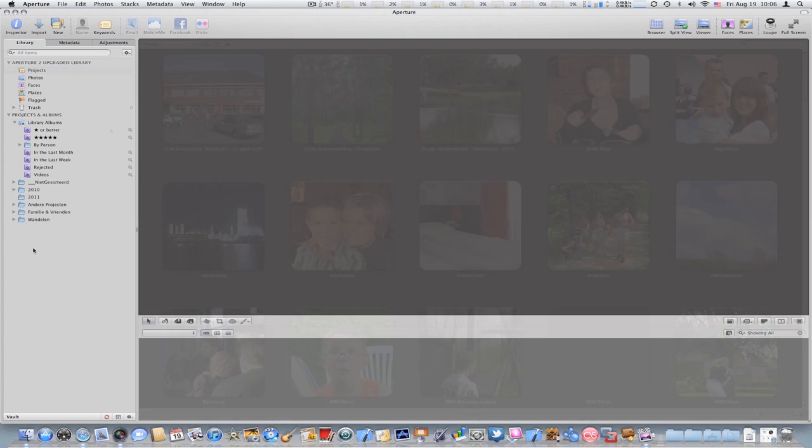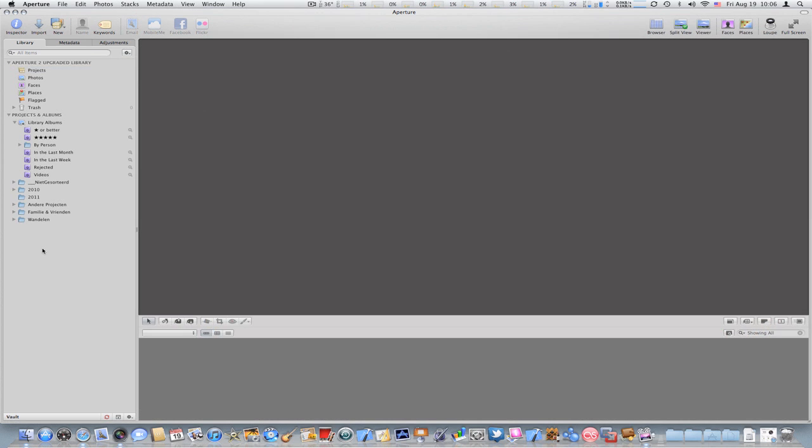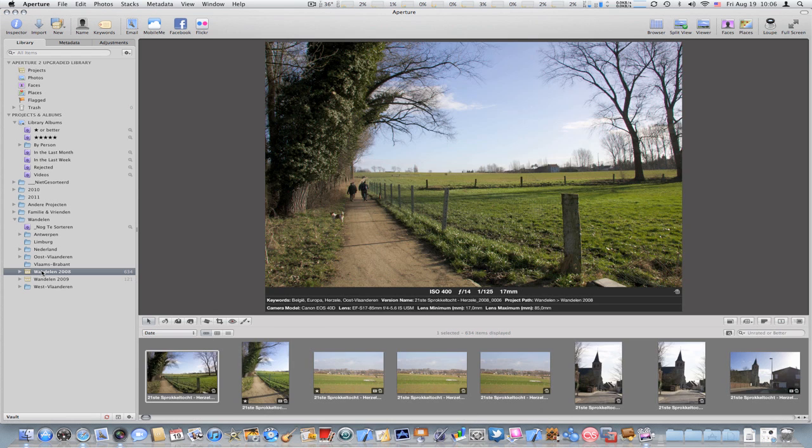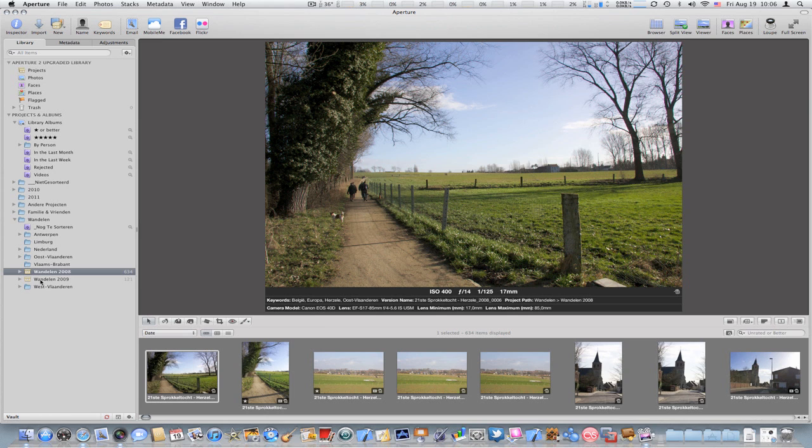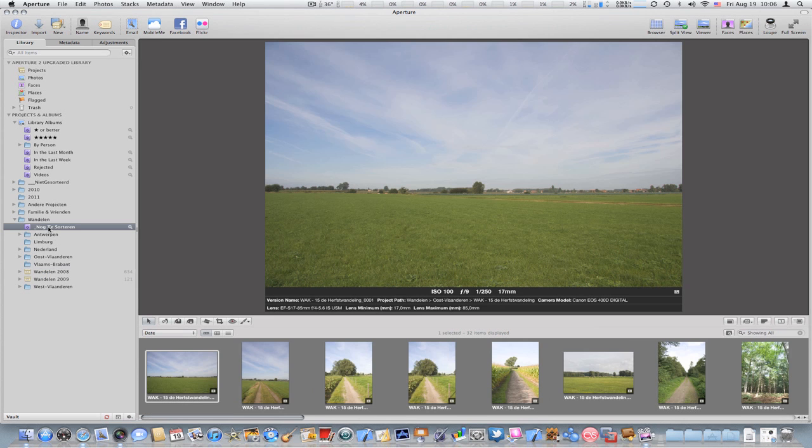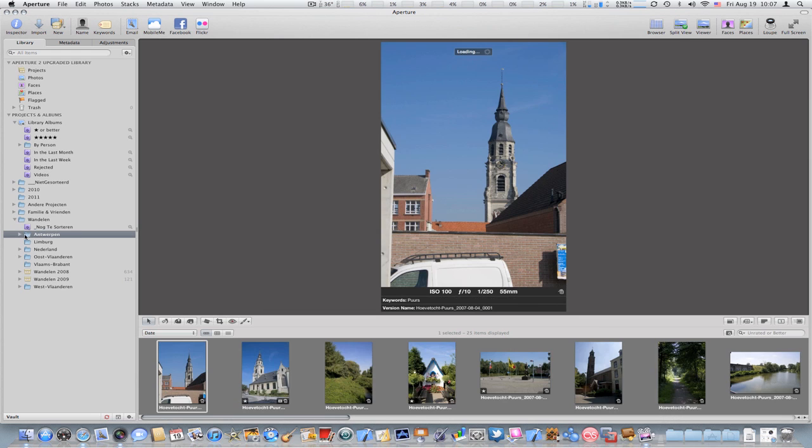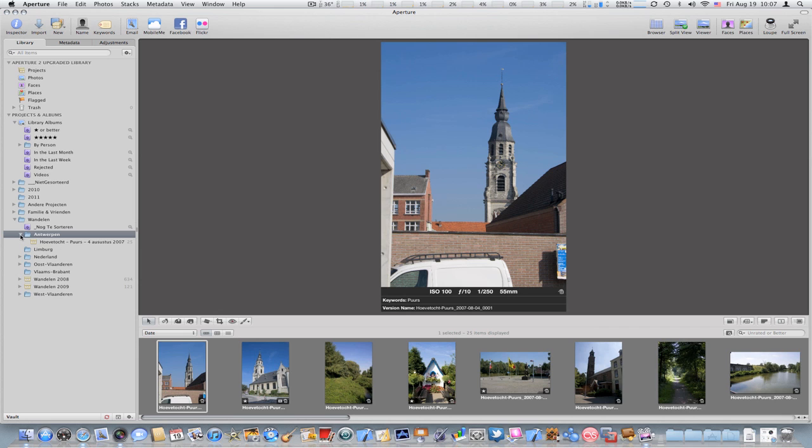As I mentioned before, folders can contain projects. If I have a look at a hiking folder, I can see that it contains two projects, one for Schotland taken in 2008 and one for 2009. Folders can also have albums or smart albums. Here is an example smart album. I still have to review those images and organize them. And folders can of course contain subfolders, and then again every folder can contain new projects.